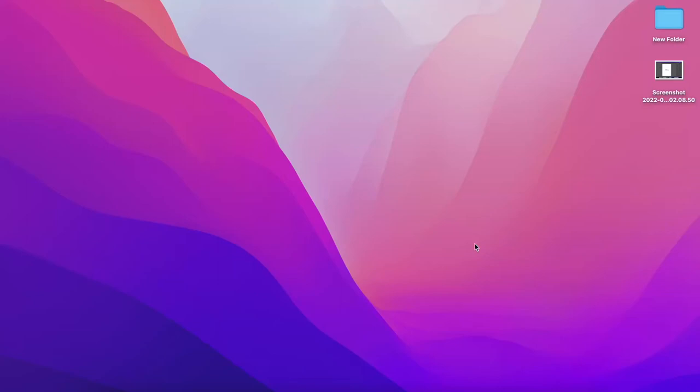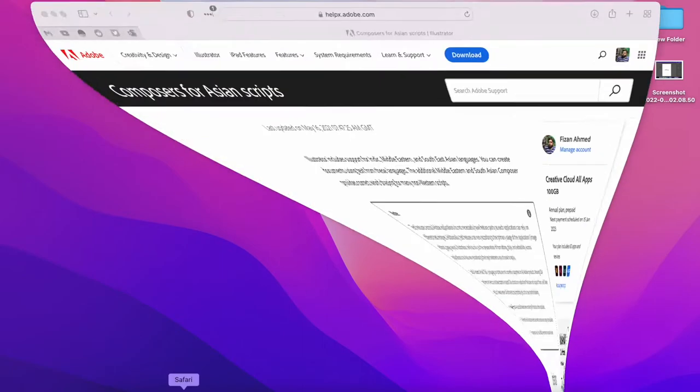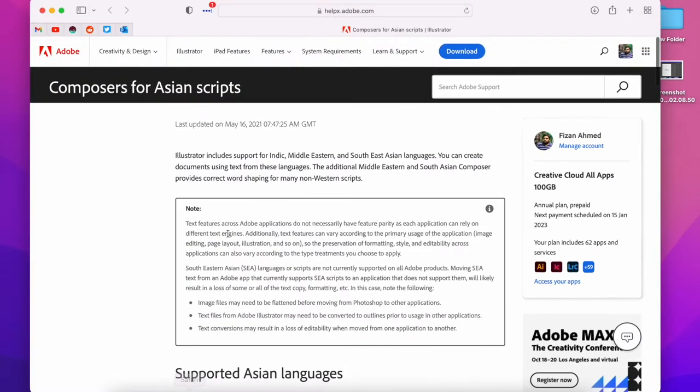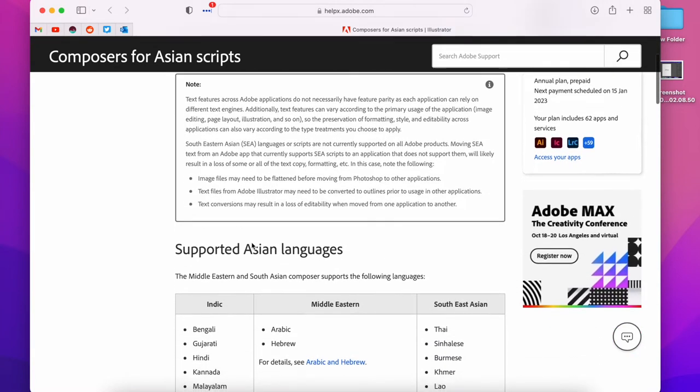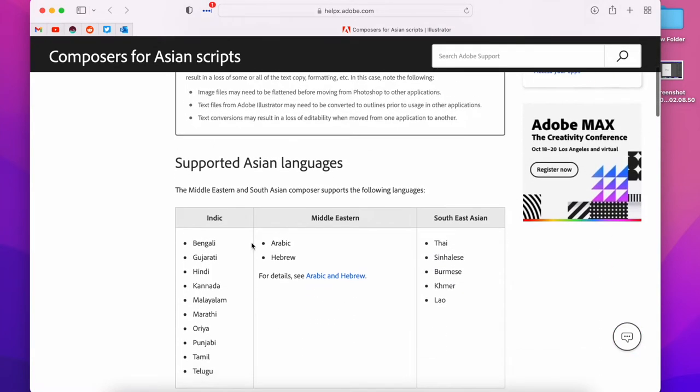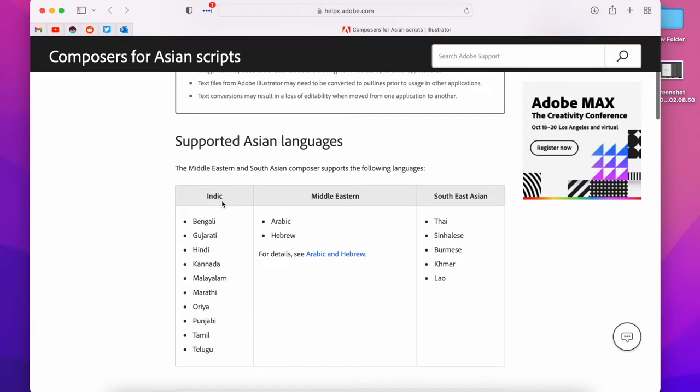In this video, I have seen Adobe Illustrator and Photoshop and some of the other work that I have done. I am a fan of Adobe Composers for Asian Scripts and have supported Asian languages. We have a couple of workarounds that will work.